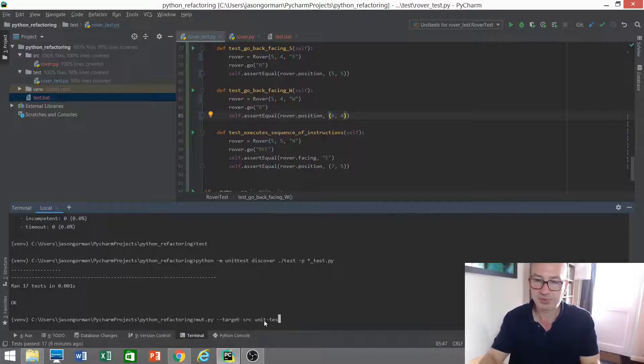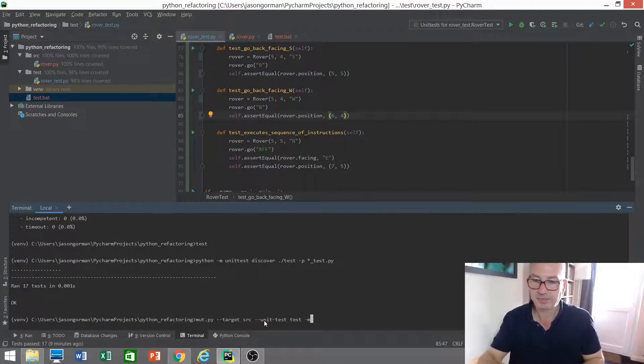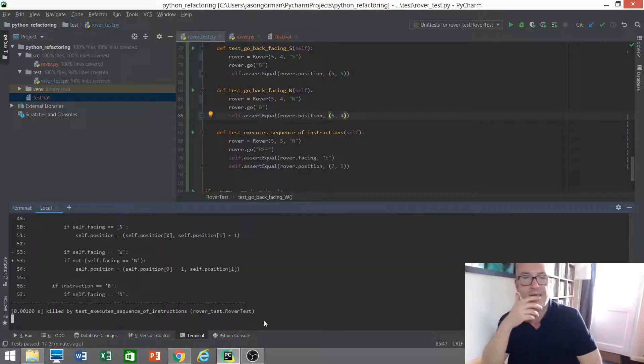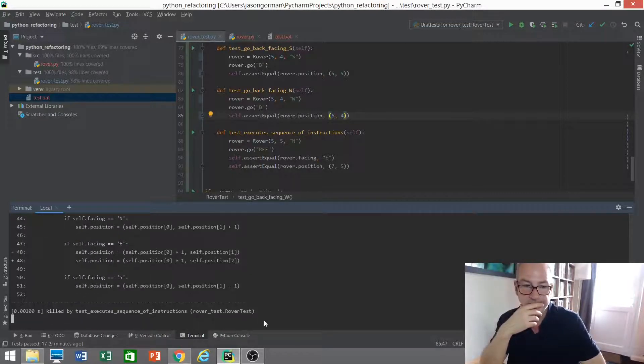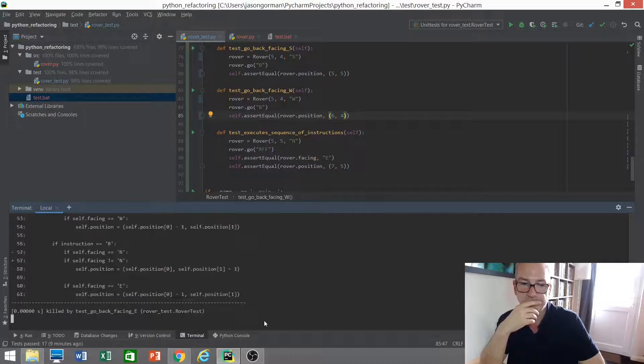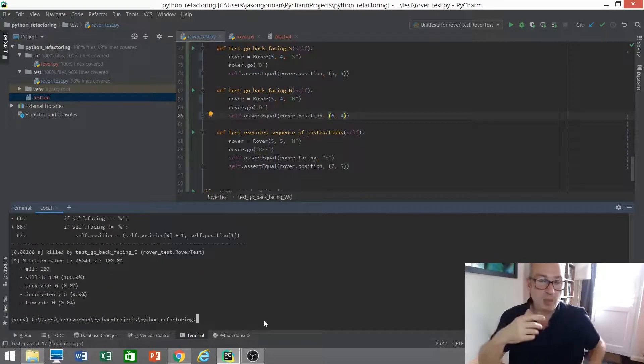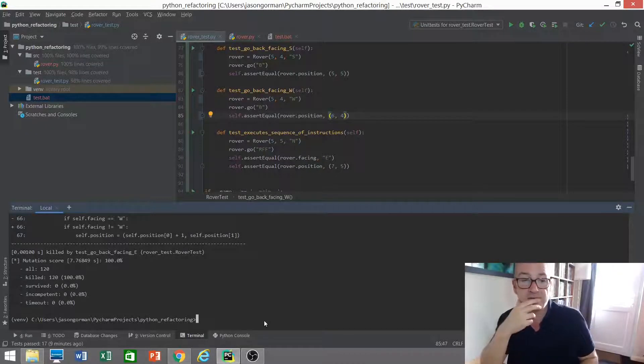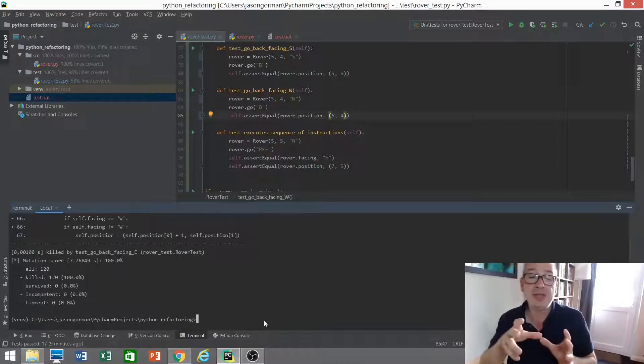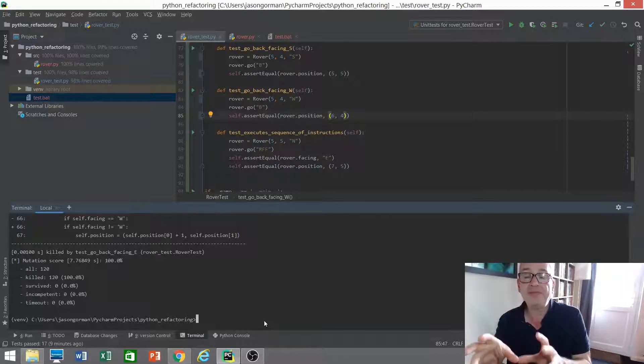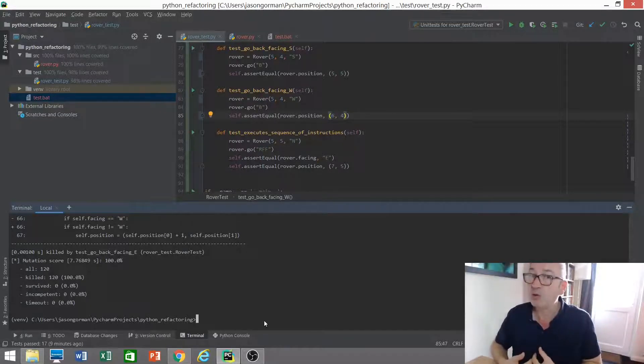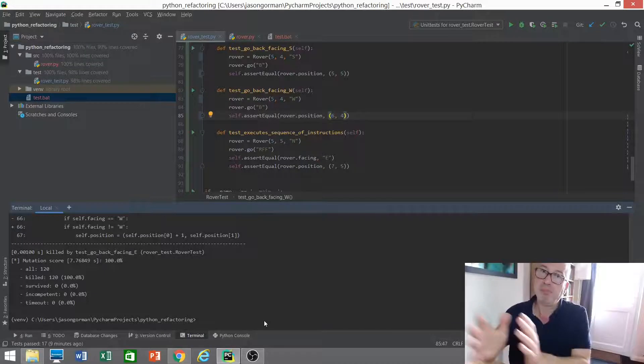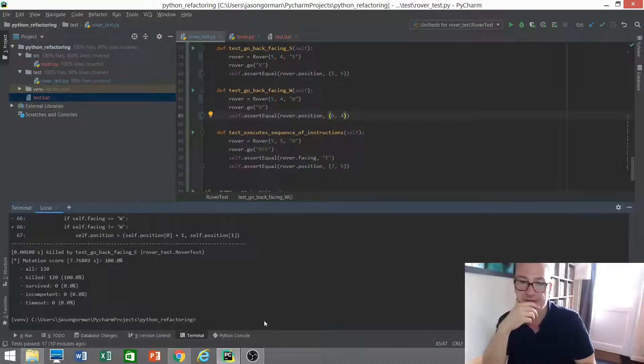Off it goes. I do like how fast this is. 120 mutations. Our tests killed 120 of them. 100% mutation coverage. Which means that I can put more faith in these tests. I've gone from 94% sure that if I broke it I'd know to 100% sure. Now you can never be 100% sure but much closer to 100% here. So more confidence in my tests.